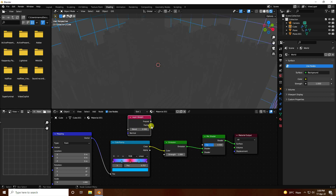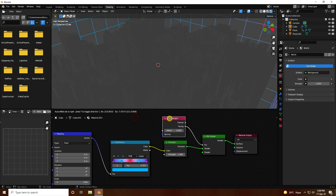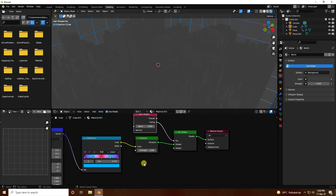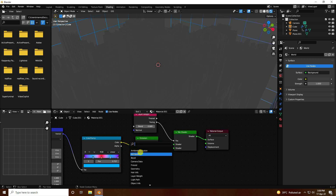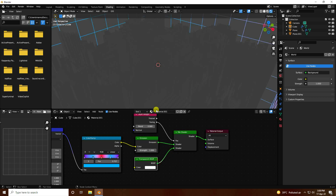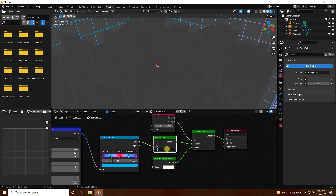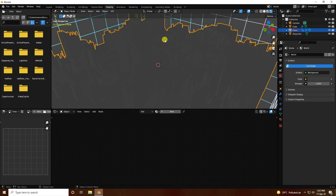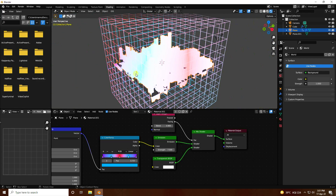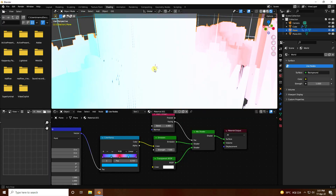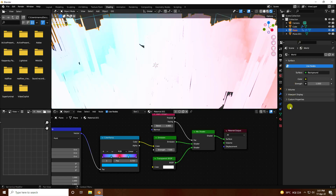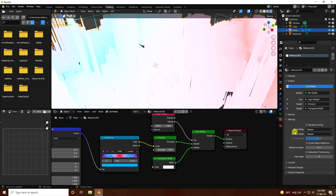Add a Transparent BSDF node and connect it to the second shader input of the Mix Shader. That completes the hologram material. Set the Emission Strength to 7.5. Now select the displaced plane and apply this material to it.